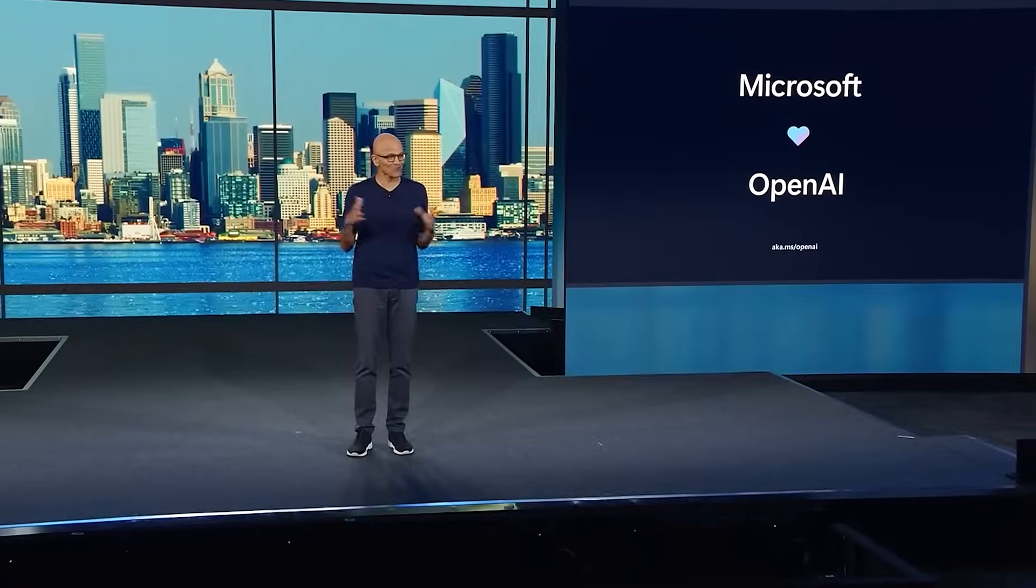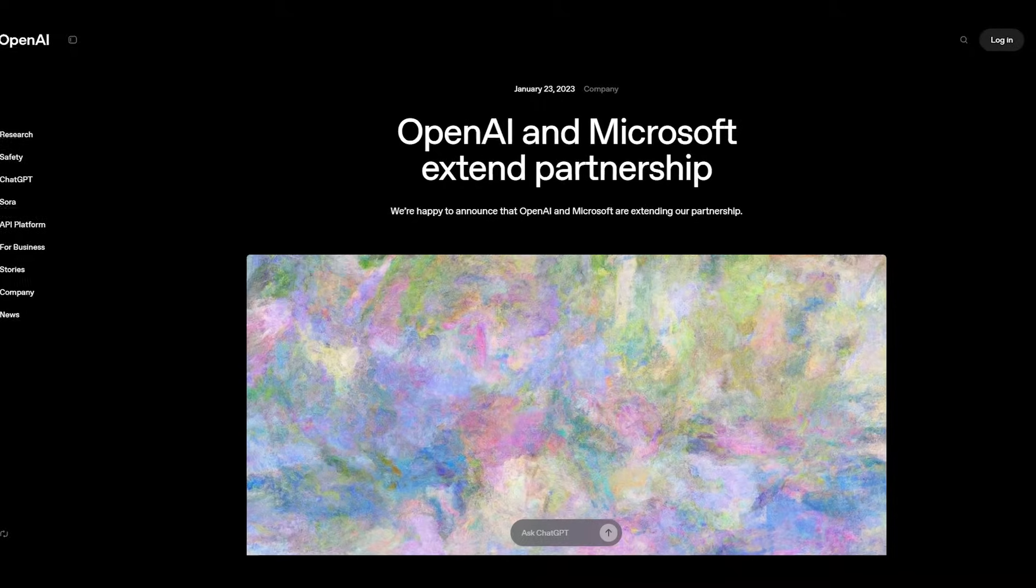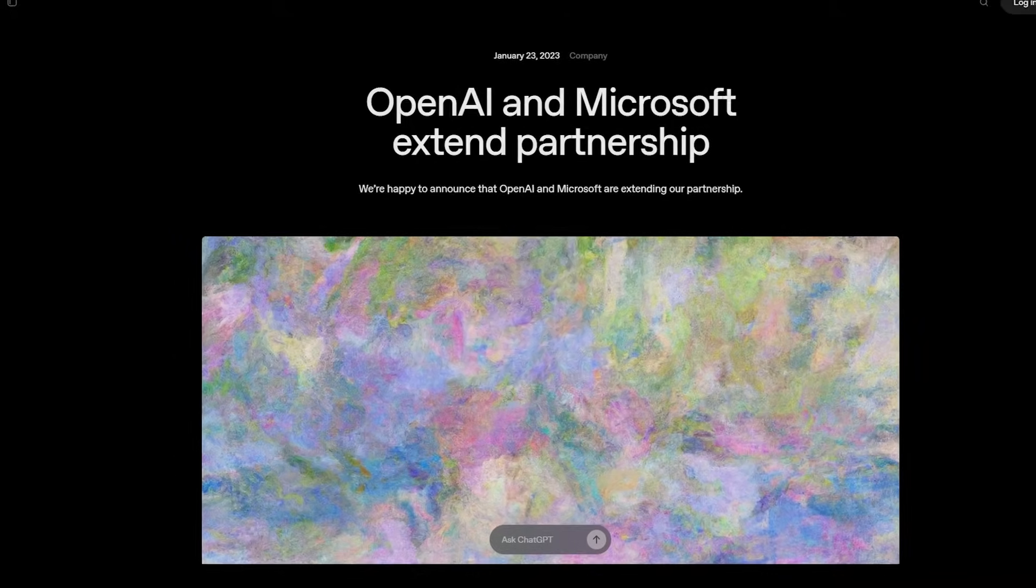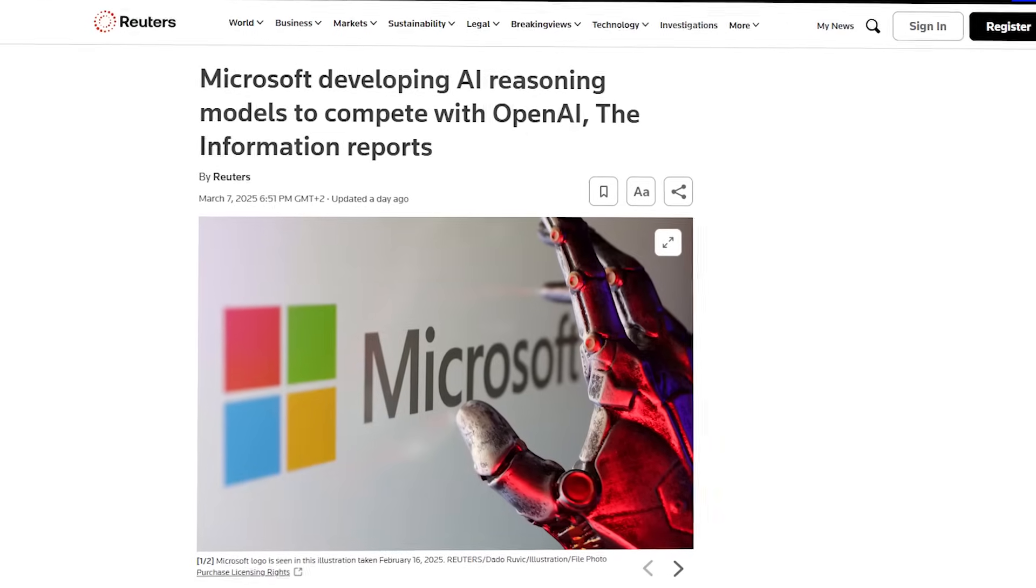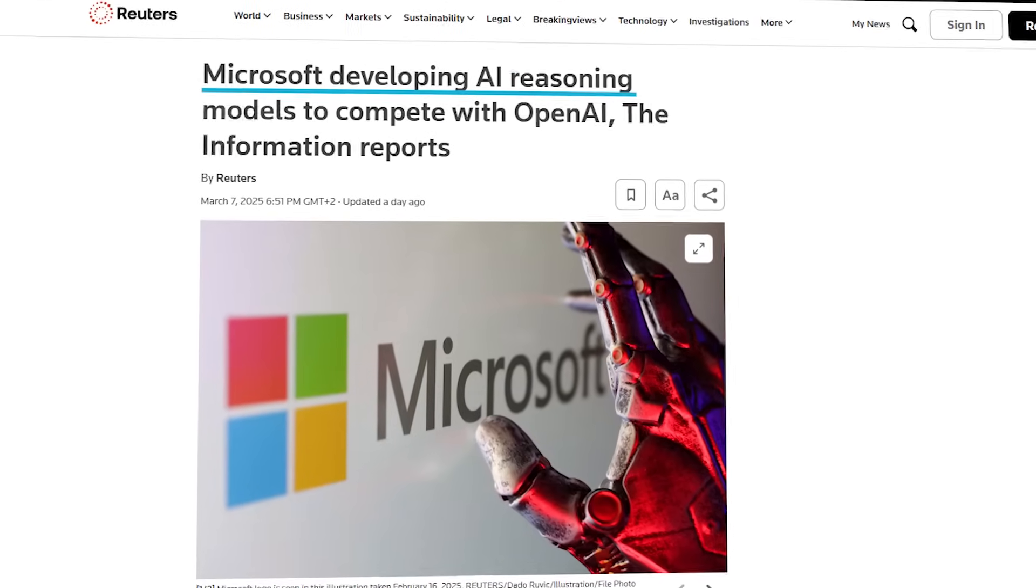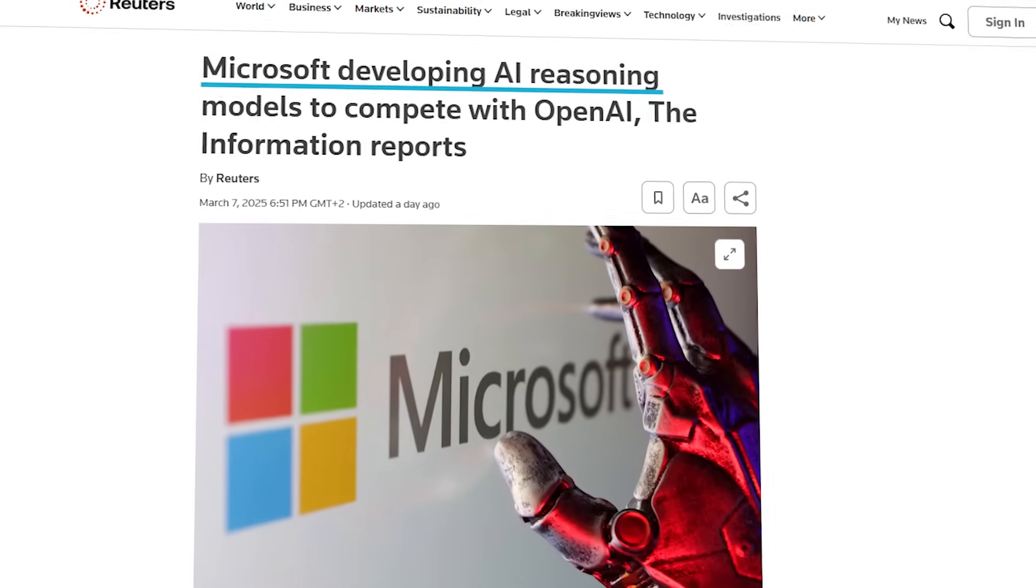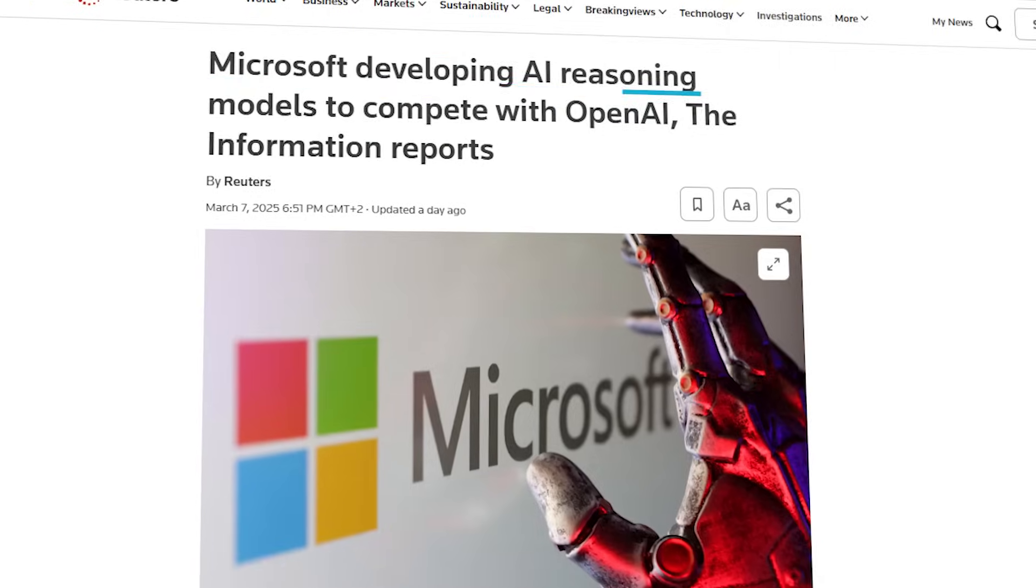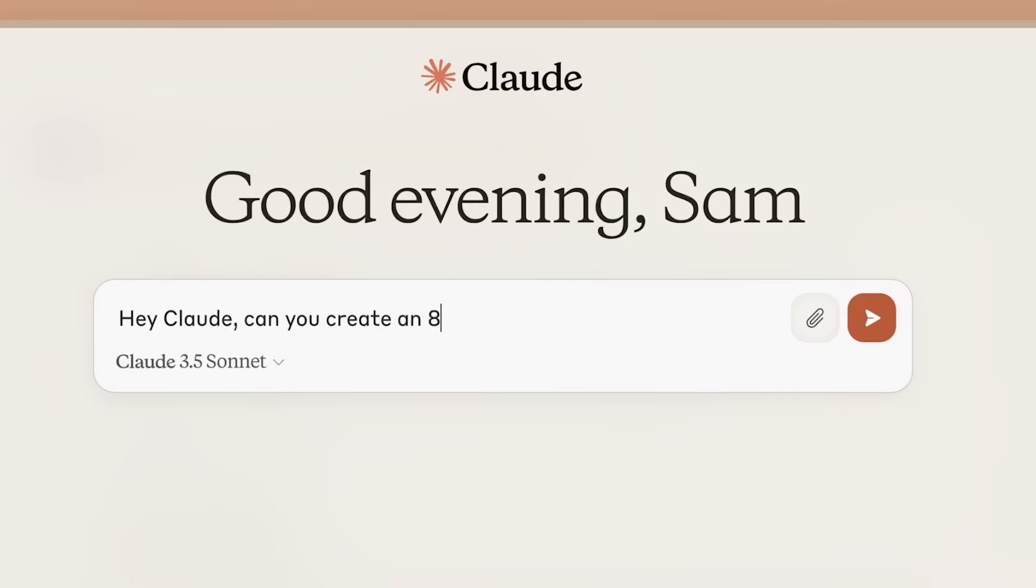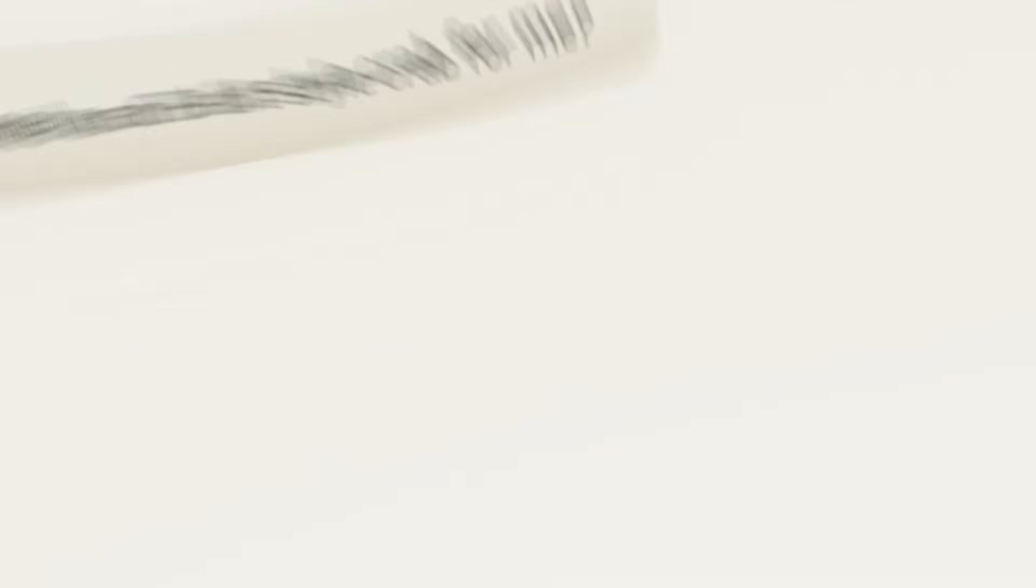In fact, they were once so tight that Microsoft was OpenAI's exclusive cloud provider on Azure. But things are getting complicated now. Word on the street is that Microsoft has been training its own advanced AI models that could rival OpenAI's GPT series, the ones powering chat GPT, and models from other big players like Anthropic.